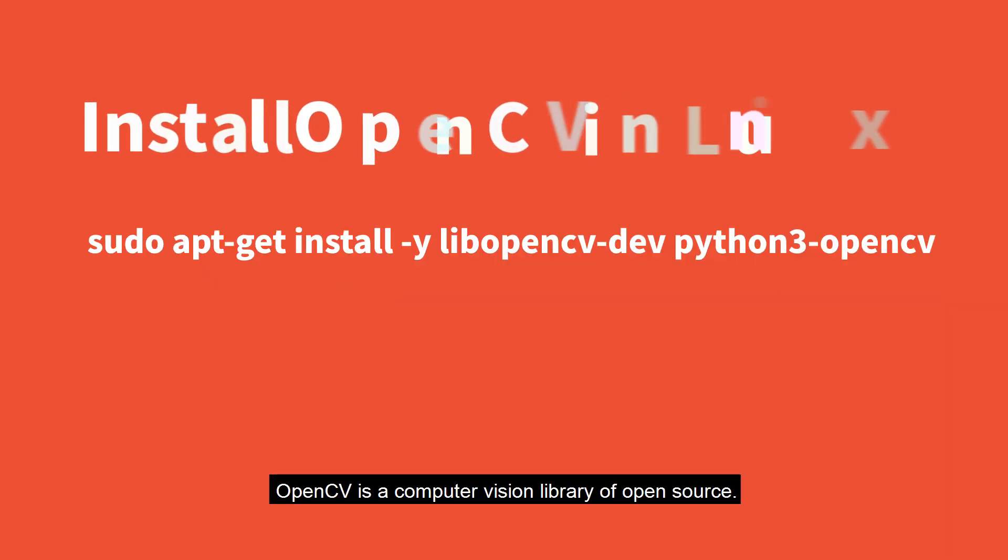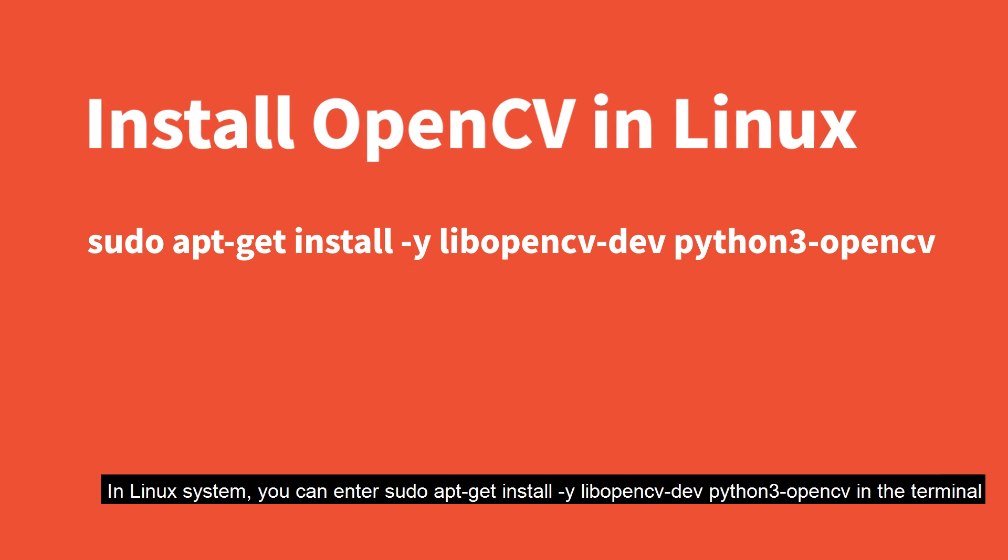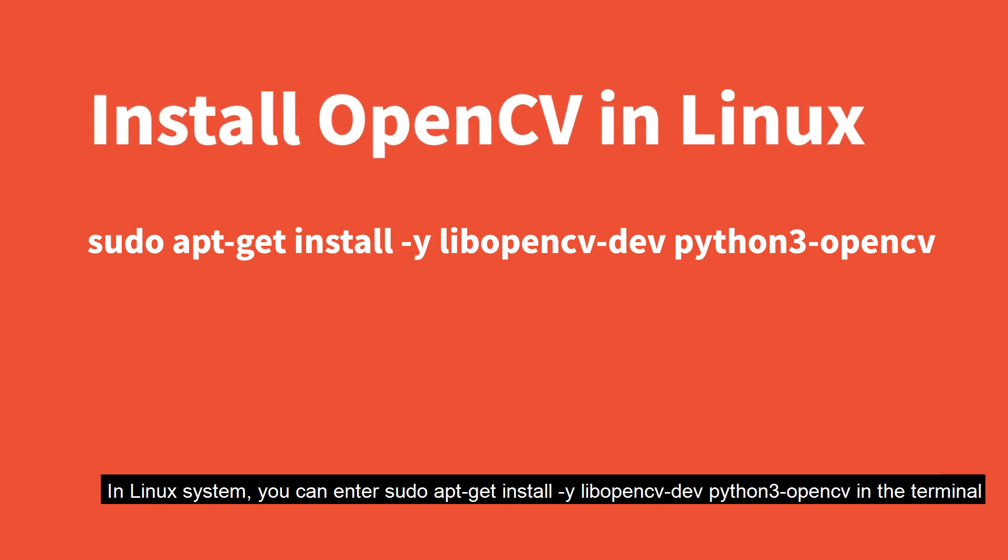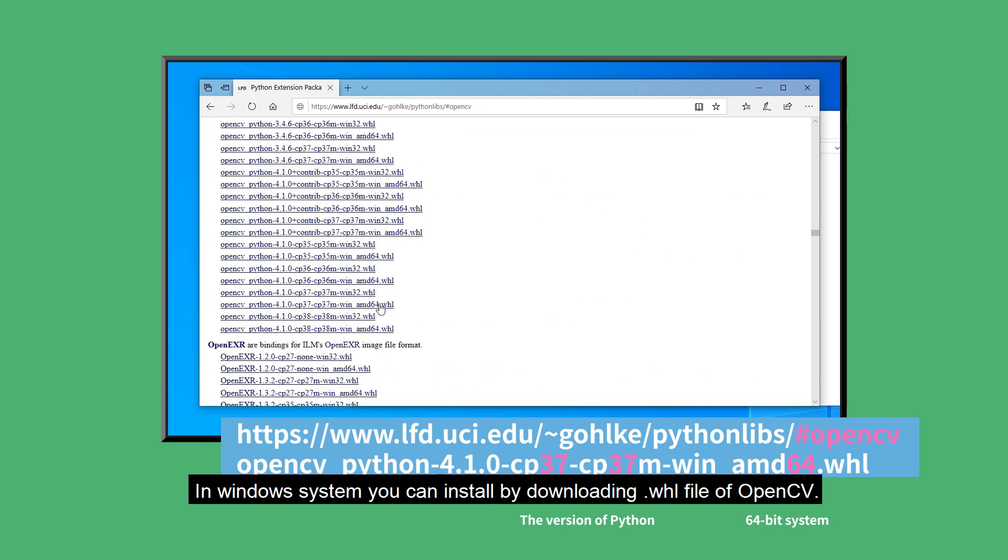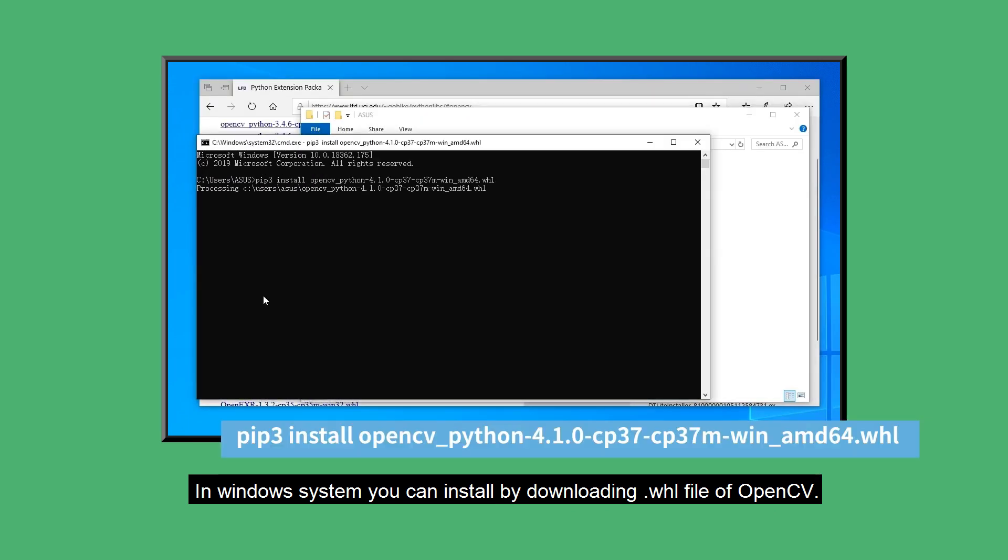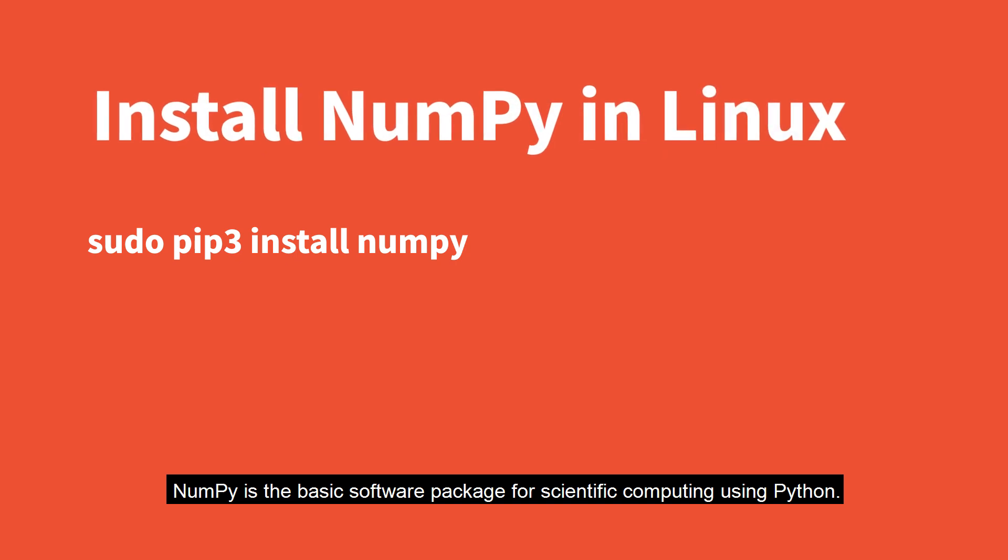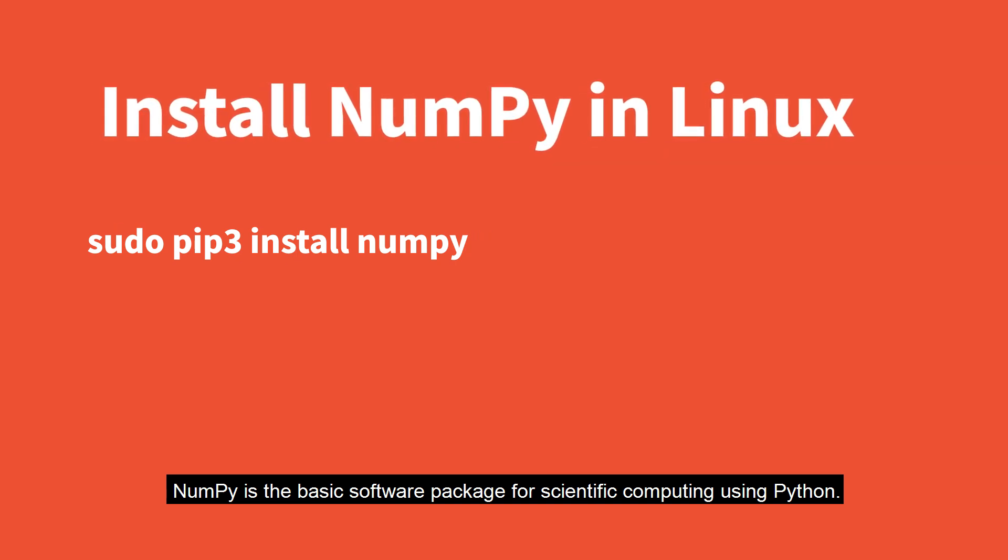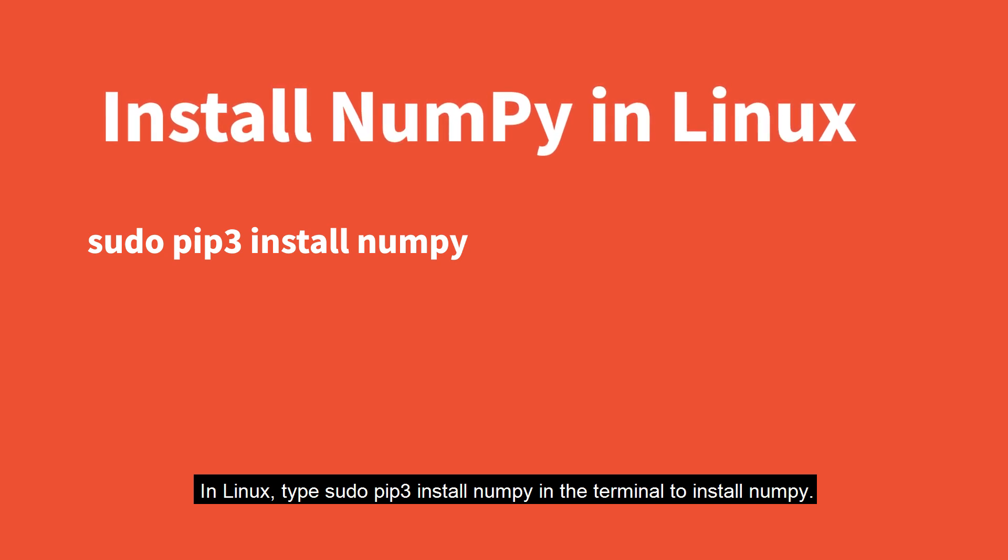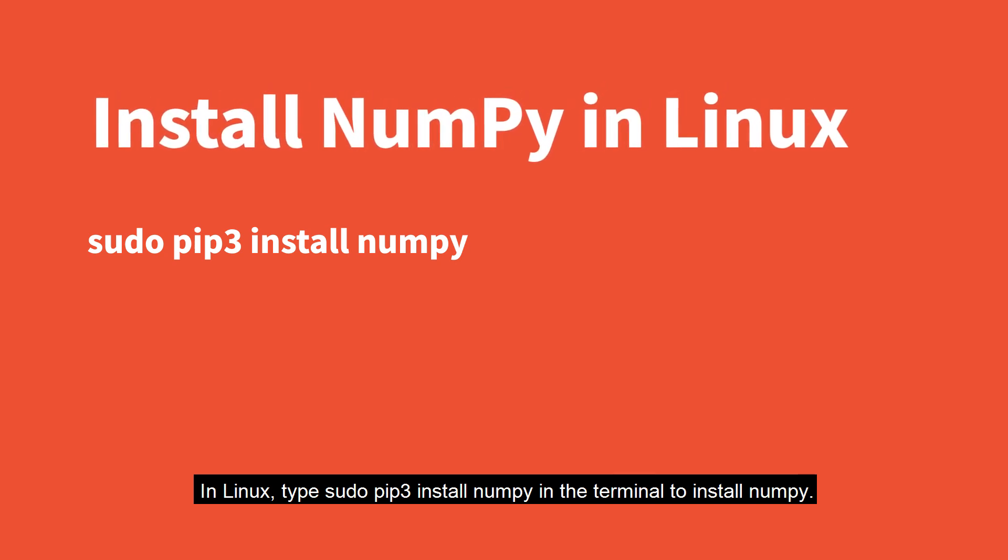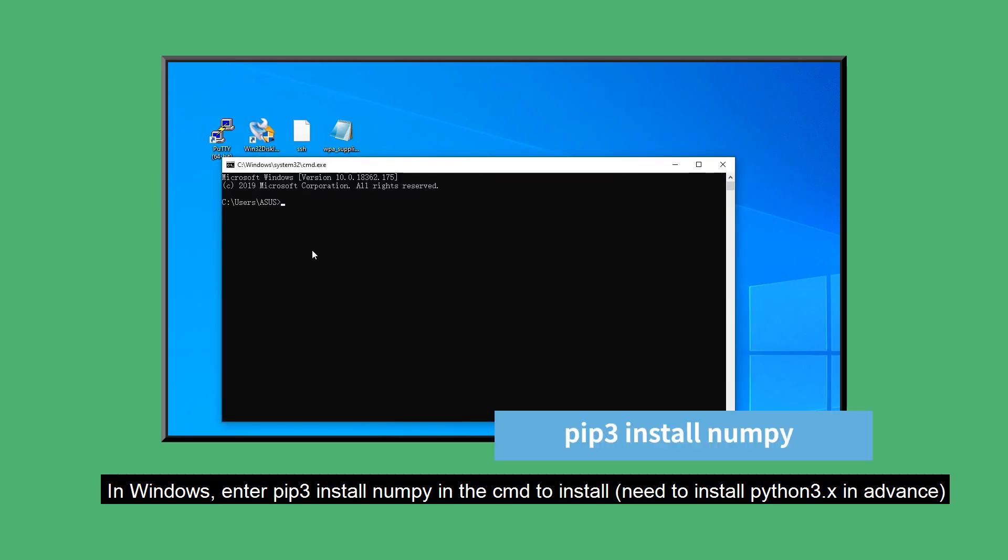OpenCV is a computer vision library of open source. In Linux system, you can enter this command in the terminal, and in Windows system, you can install by downloading .whl file of OpenCV. NumPy is the basic software package for scientific computing using Python. In Linux, type sudo pip3 install numpy in the terminal to install NumPy, and in Windows, enter pip3 install numpy in the command line to install.